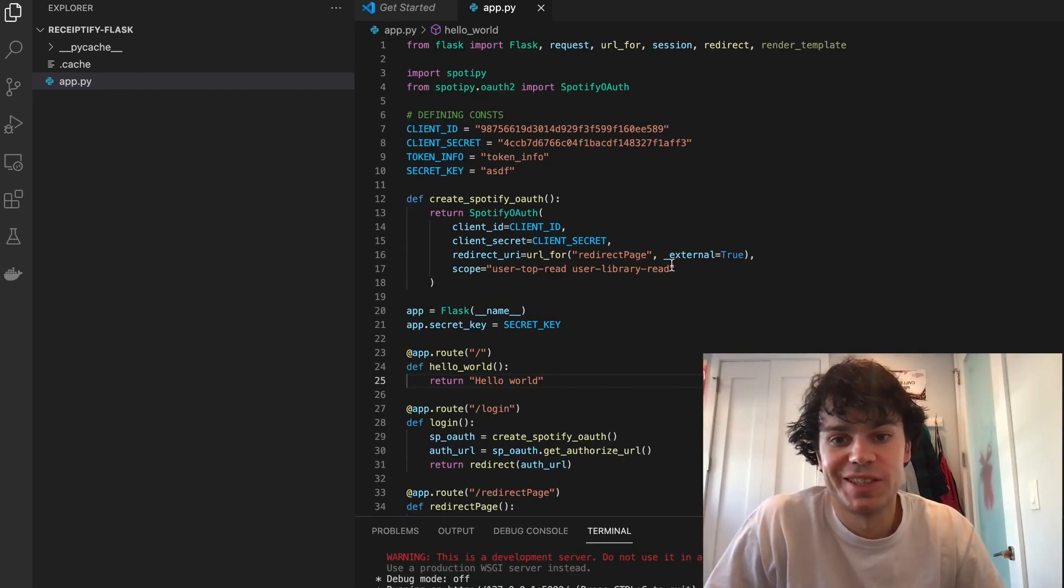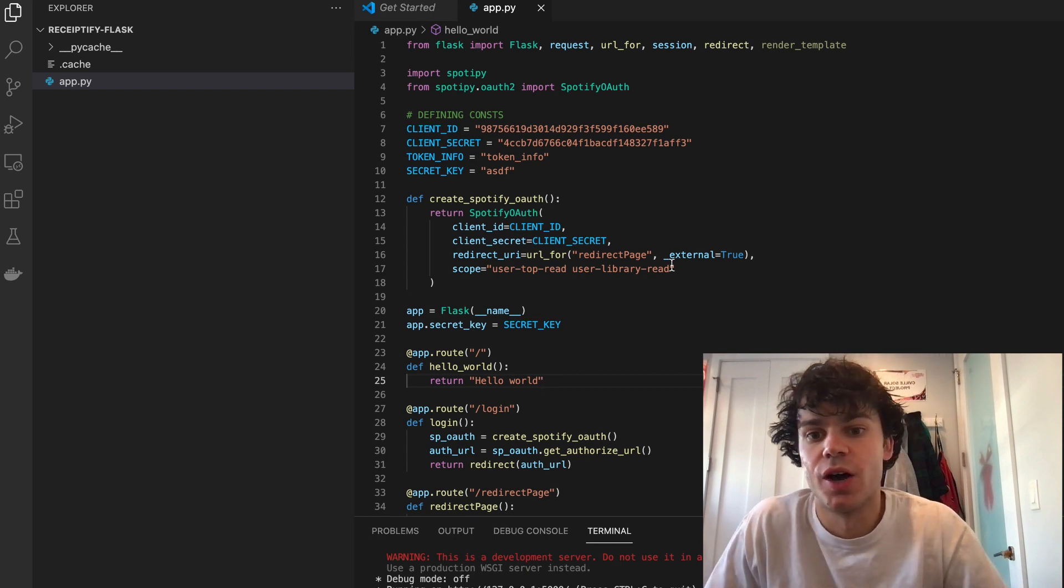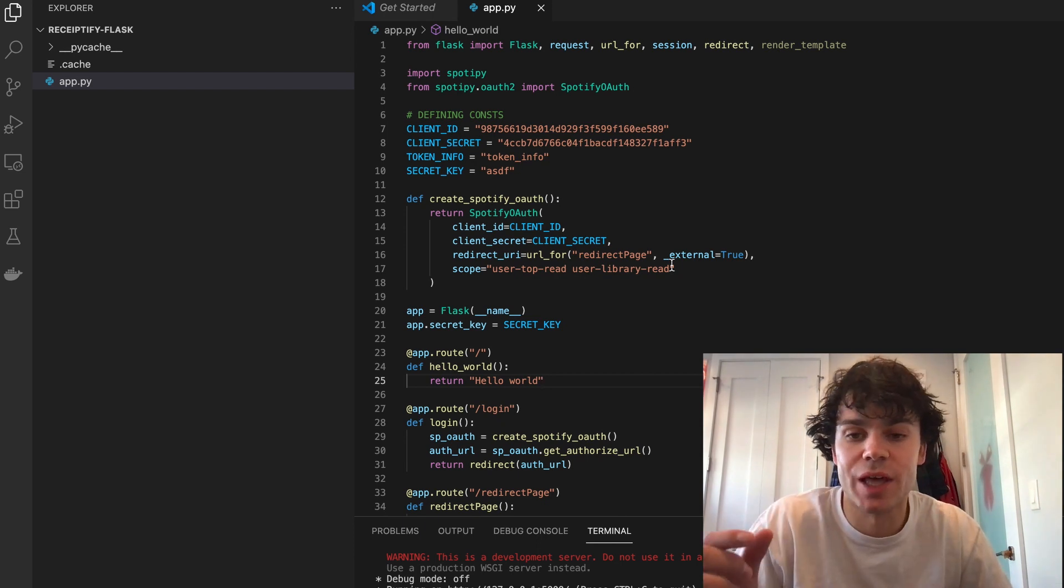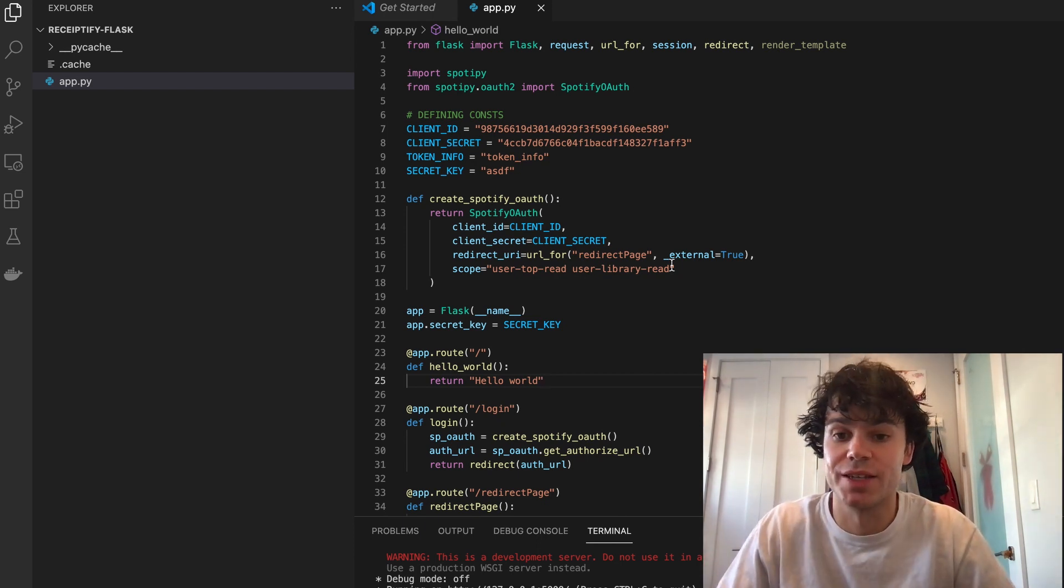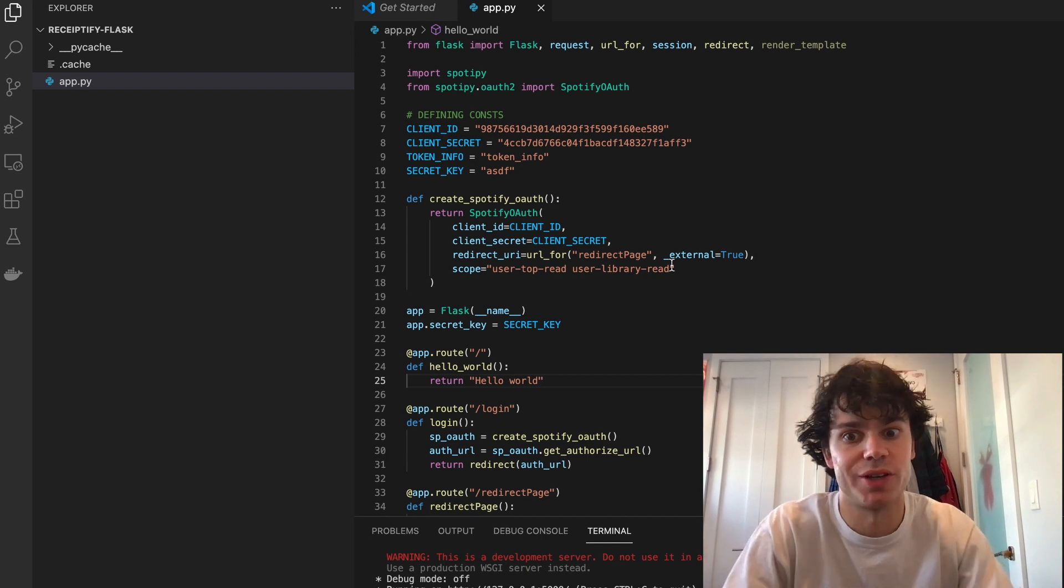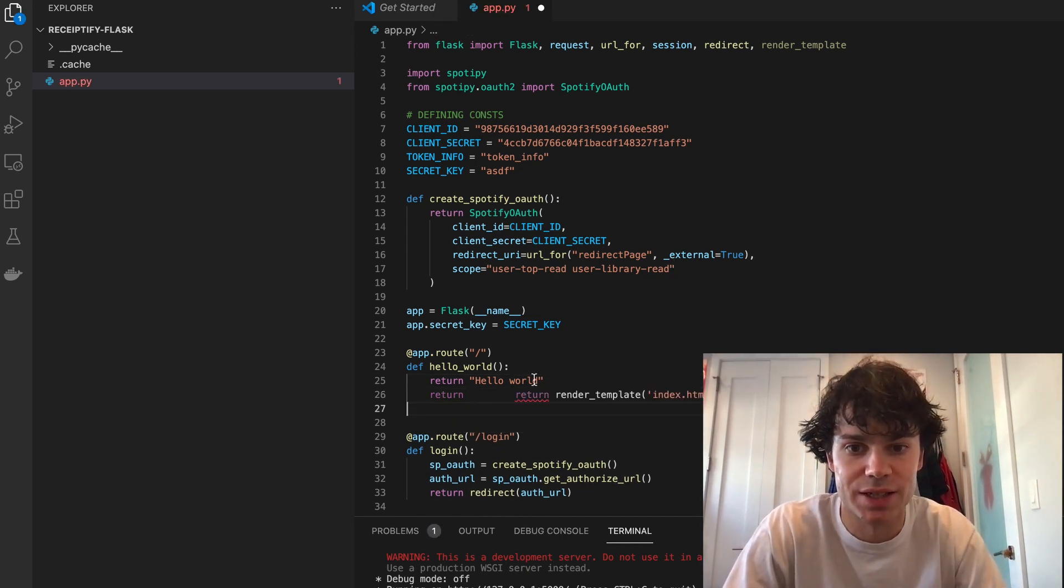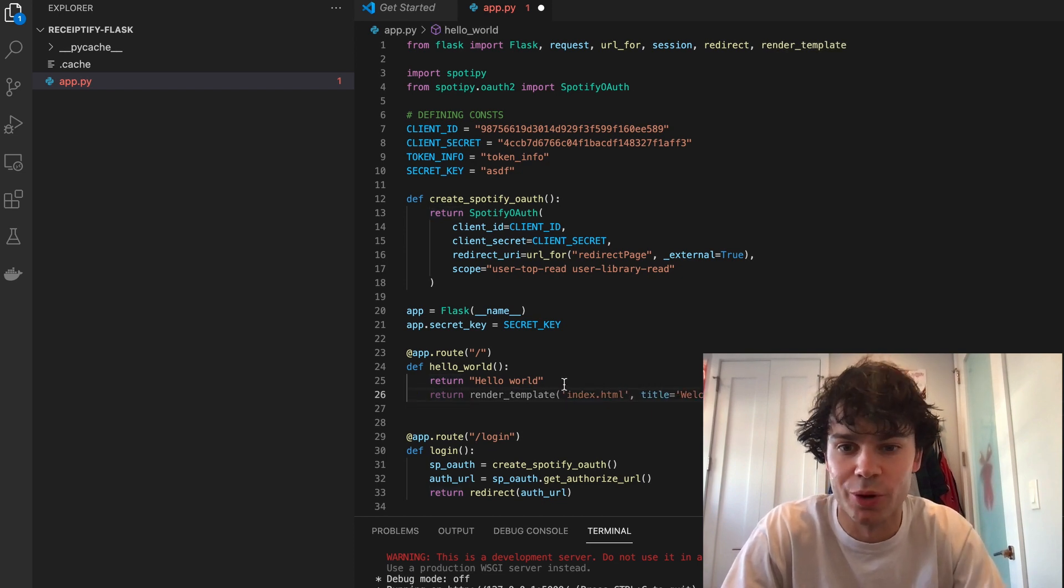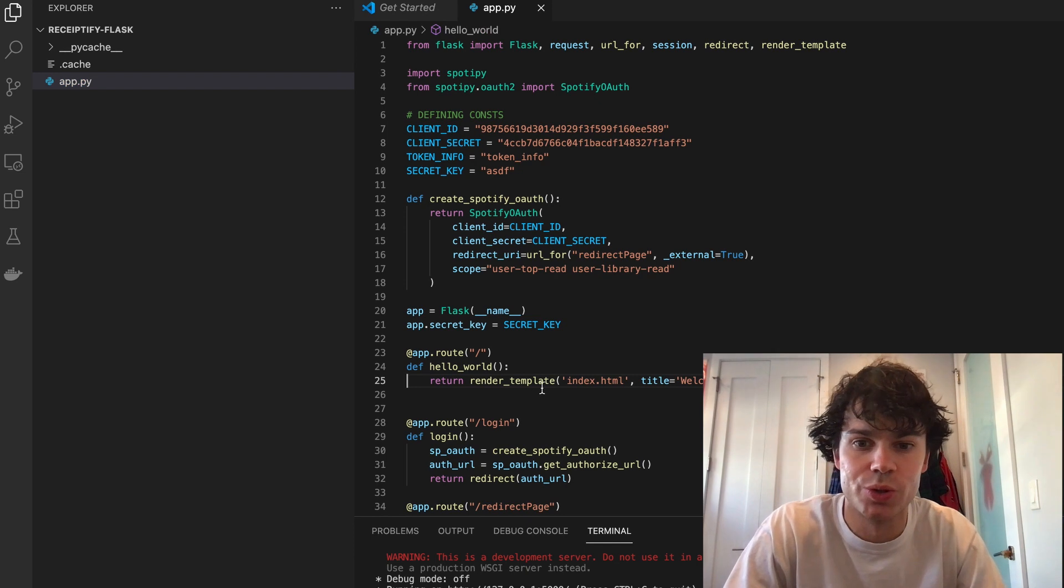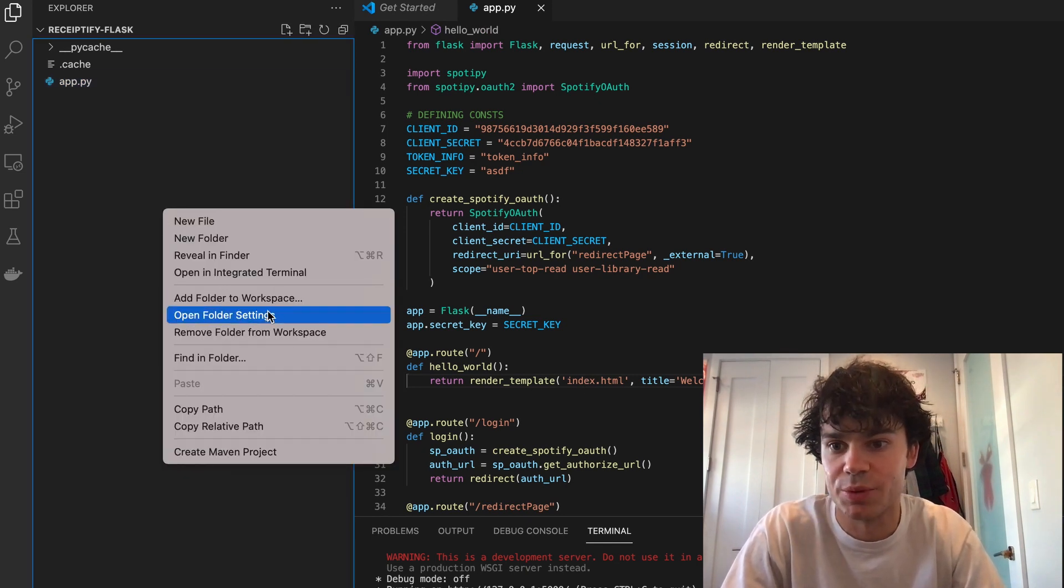So now all we're going to need to do is just render two Flask templates. One's going to be on our index page, and then that's going to have a button that will log us in with Spotify and send us to a receipt page which will display the top current user tracks. So all we're going to need to do is use this last unused import, which is render_template.